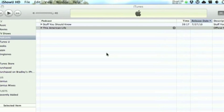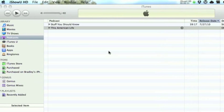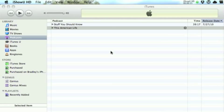As you can see here, we've got a couple of podcasts in our podcast section. You want to make sure this is highlighted.